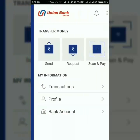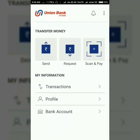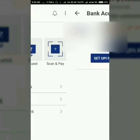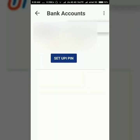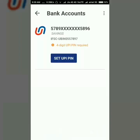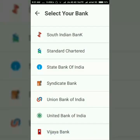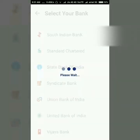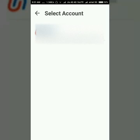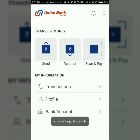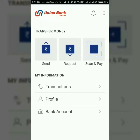Please set up your PIN. After doing that, the app will open for you. You can change your bank account — I have a bank account in Union Bank of India, so I'll be going with that. This is my bank account.